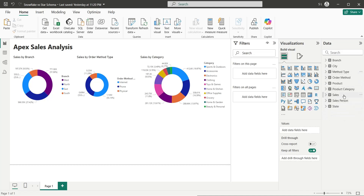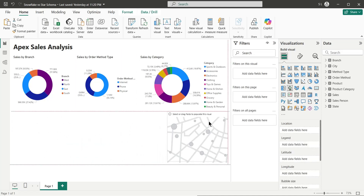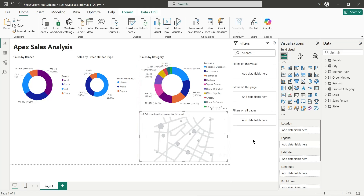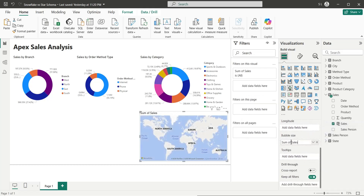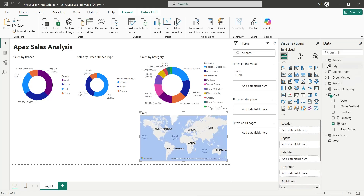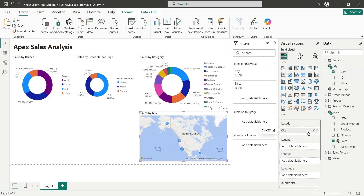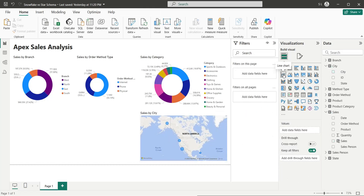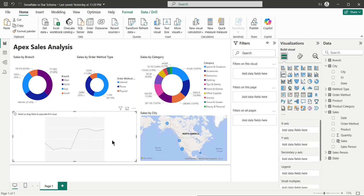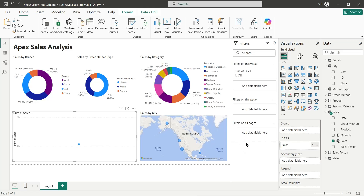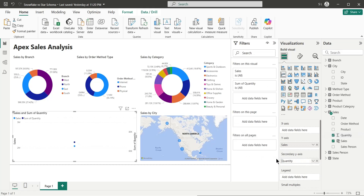Next, we have geographical information which we can present on a map. Let's add a map chart to our dashboard, add the sales to the bubble size, and the city name to the location. Finally, we will add a line chart to our dashboard. In the line chart, we will add sales to the y-axis, quantity to the secondary y-axis, and date to the x-axis.